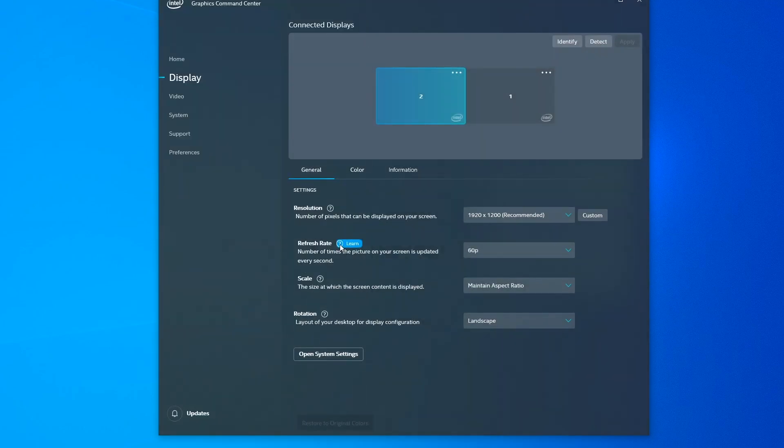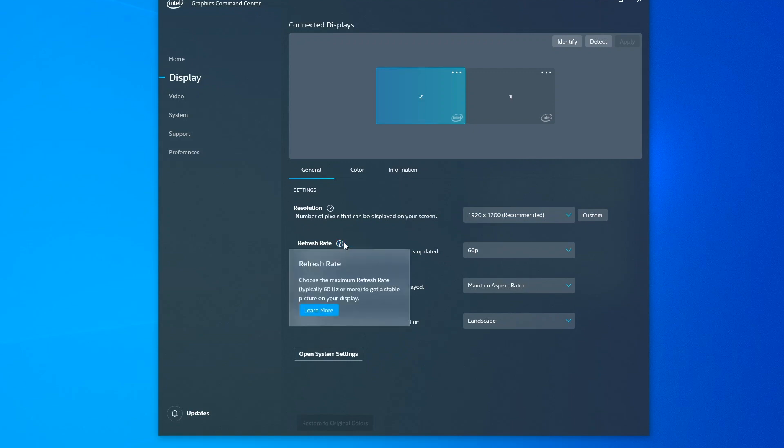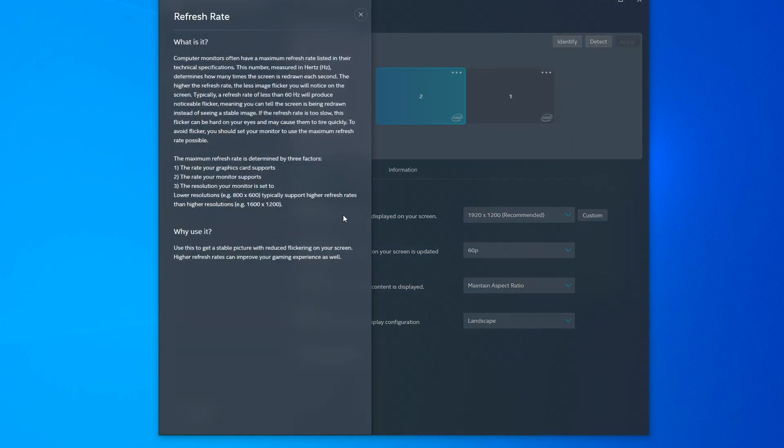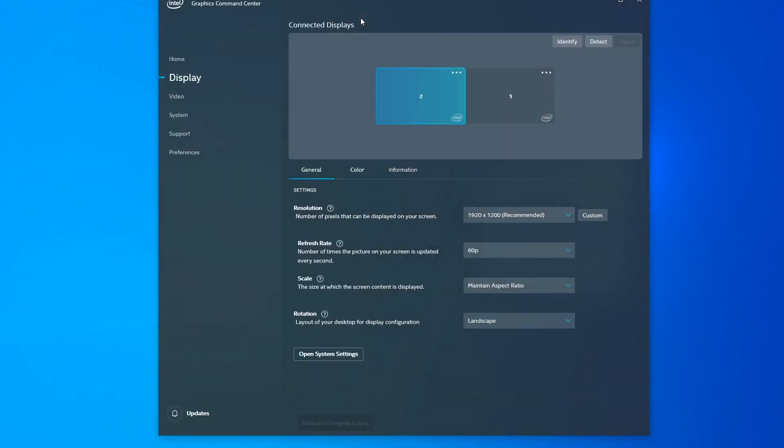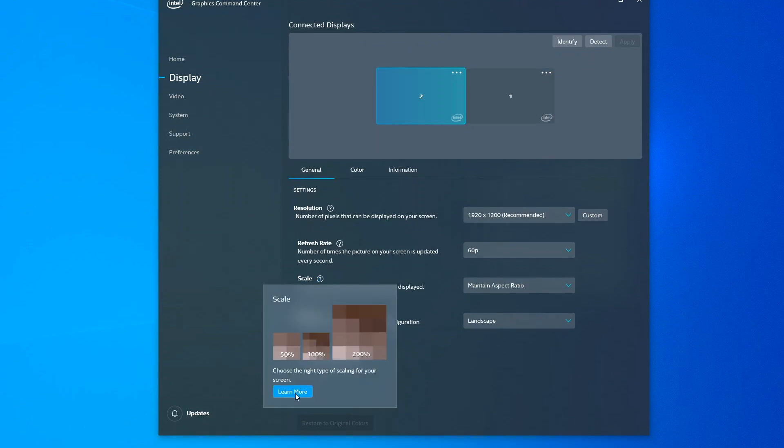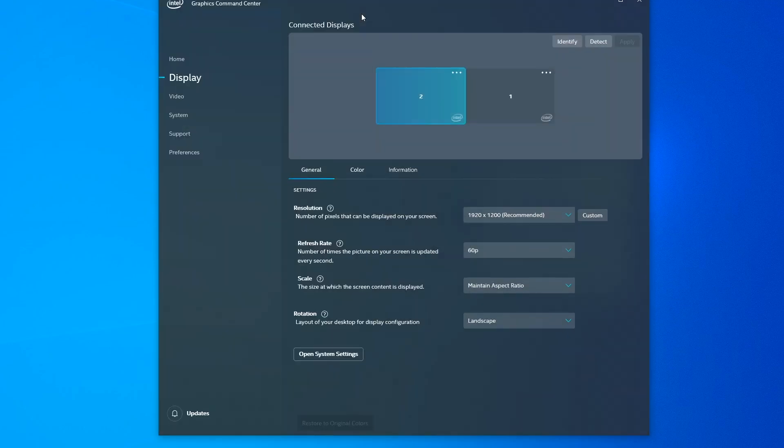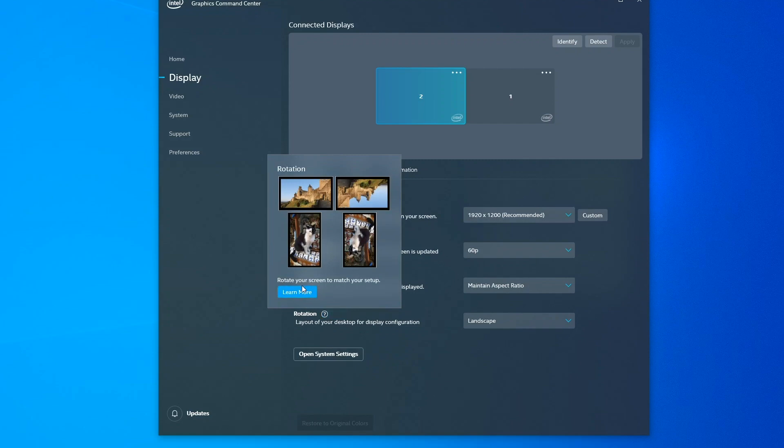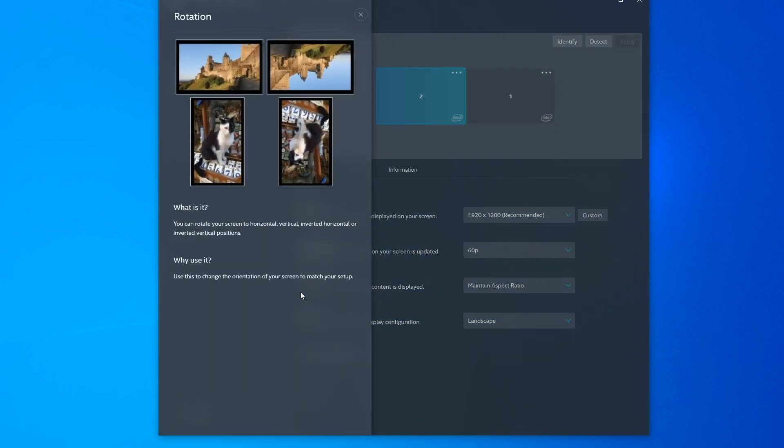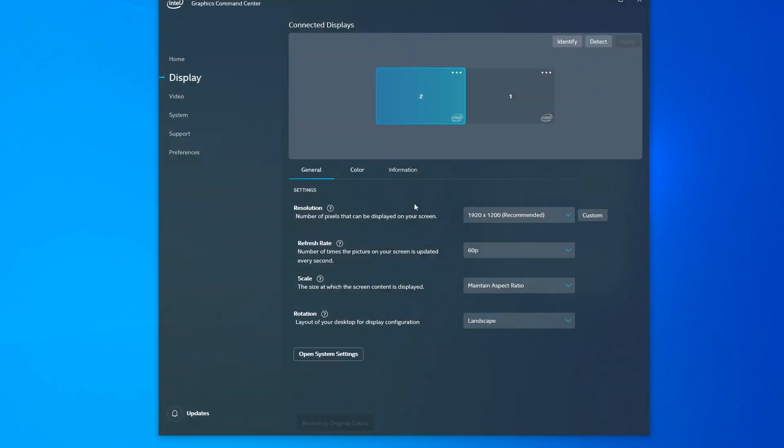In addition to the resolution option, the same process goes forward for all the other options. So we can go look at refresh rate tells you a little bit about it, learn more about why it's important and why you'd want to change it and so on and so forth for scaling in terms of how large things appear on the display and rotation, how you can reorient the image on the display, depending on how you may have them set up or configured on your desk.